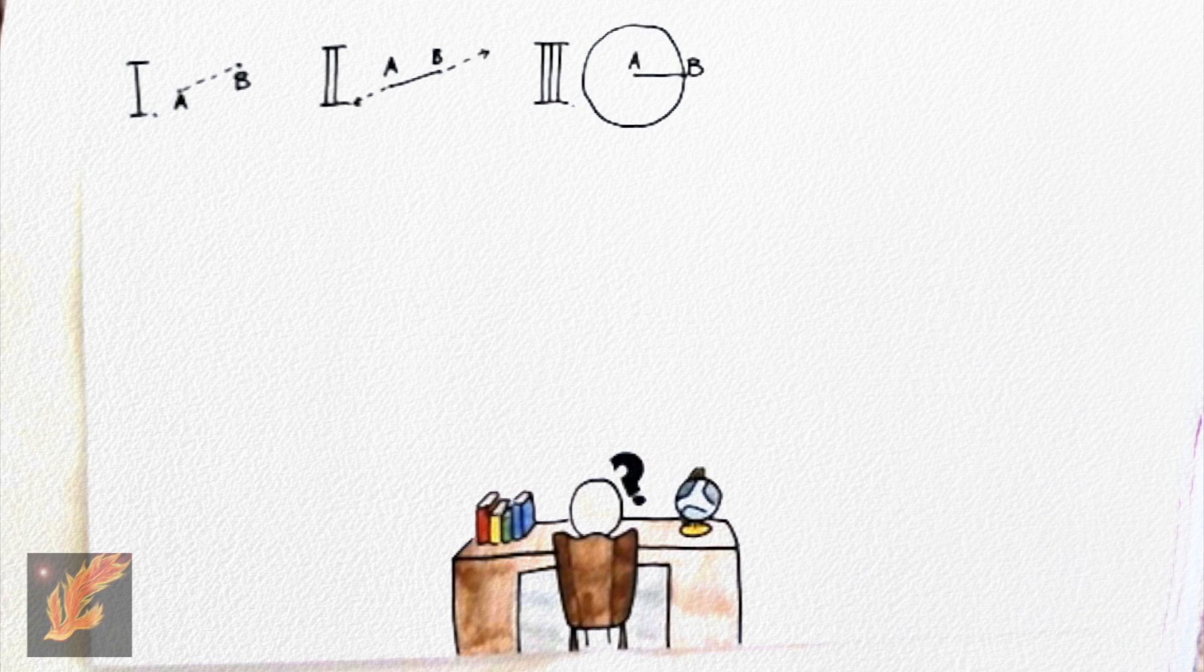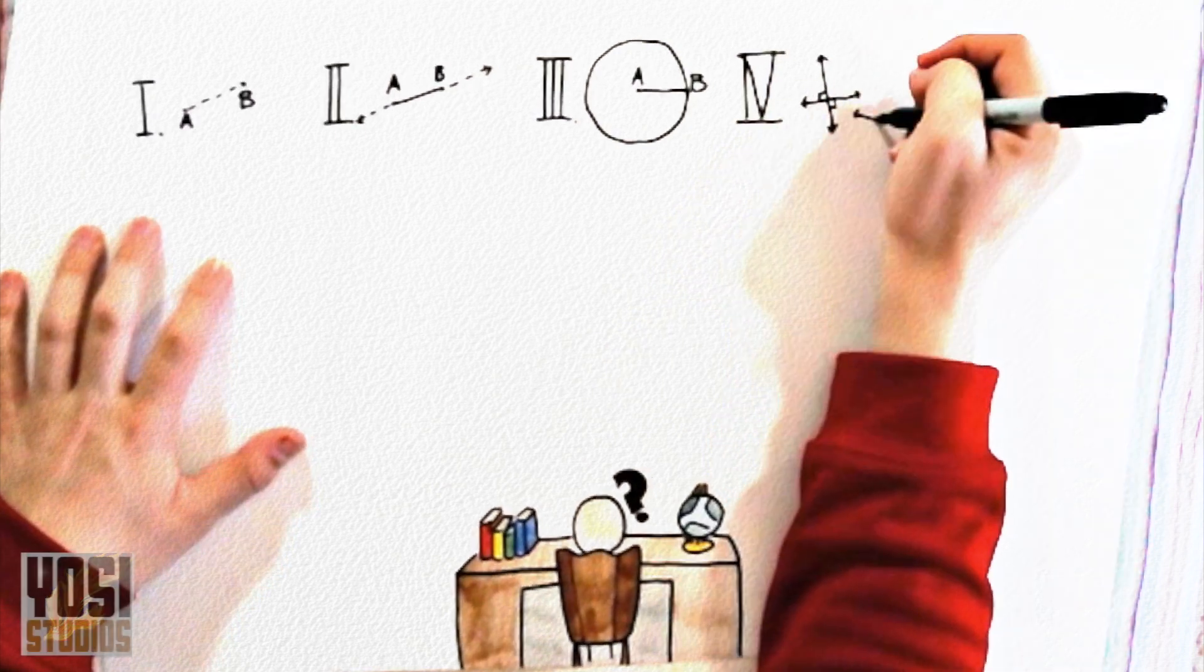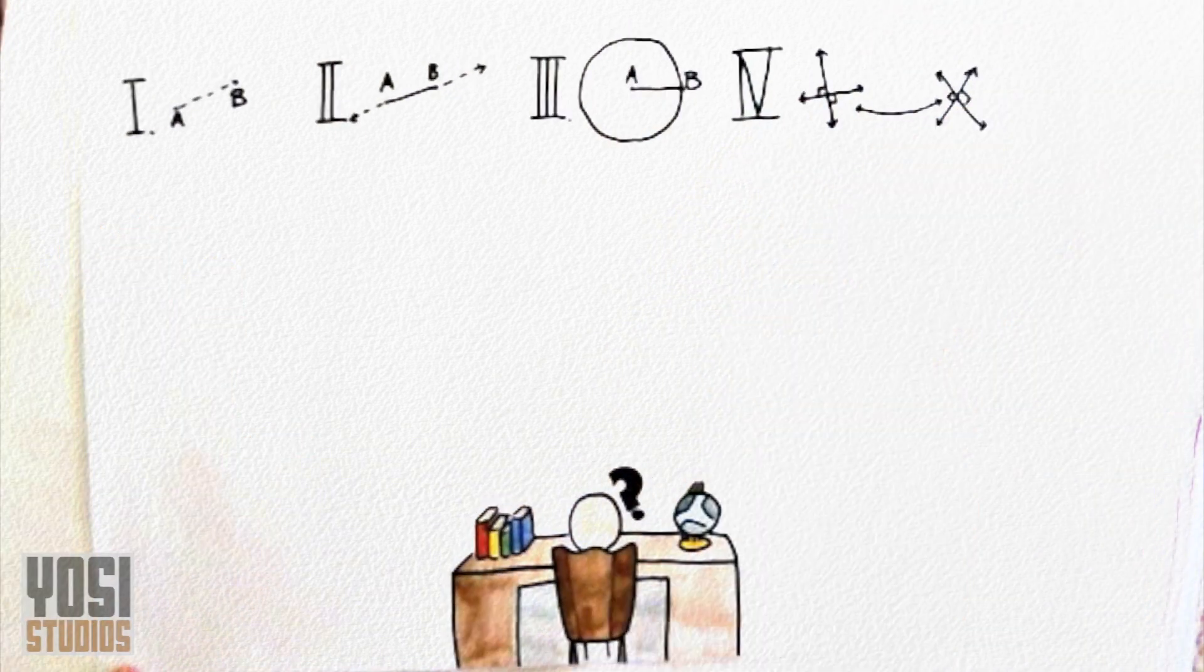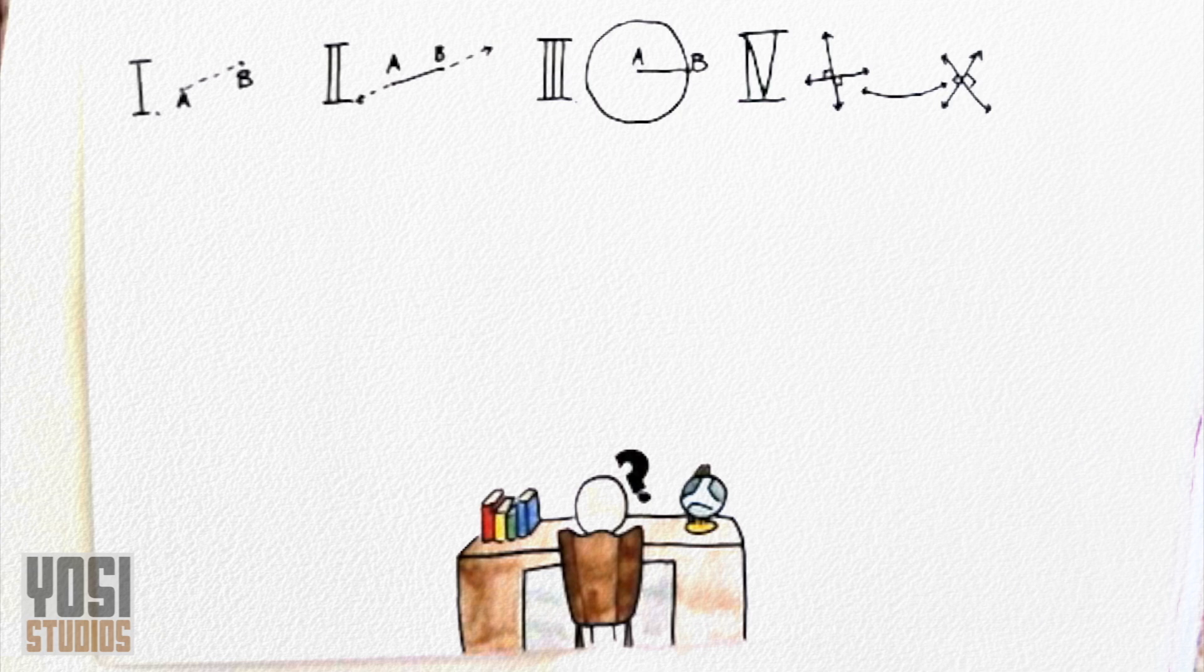Then he drew more lines, this time intersecting at right angles. He stated that all of the right angles formed must be congruent or share the same measure.